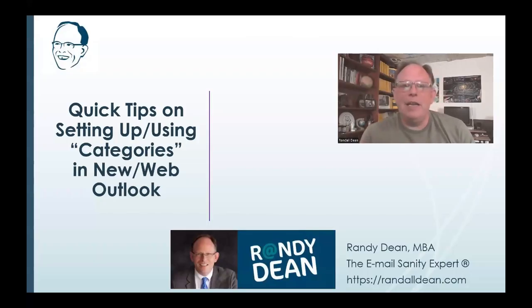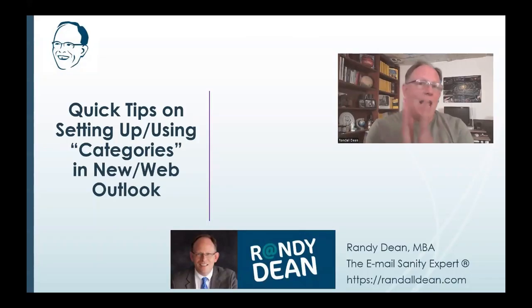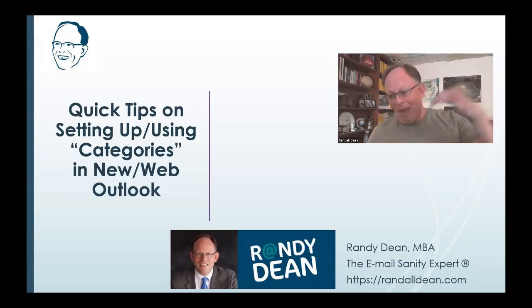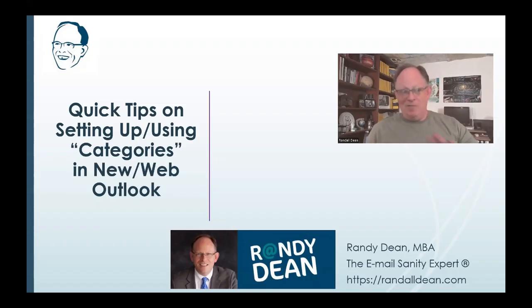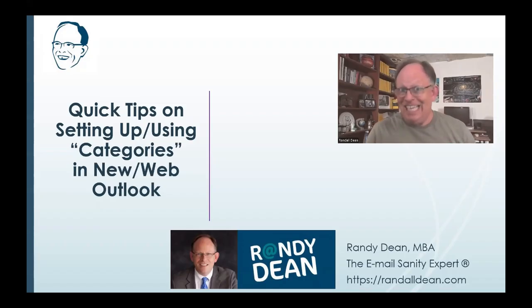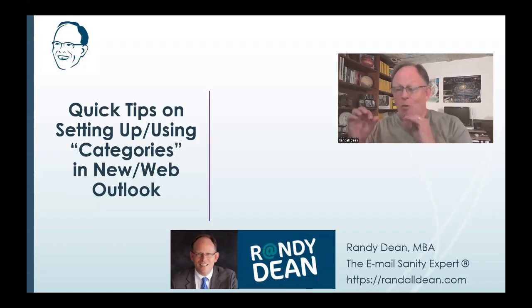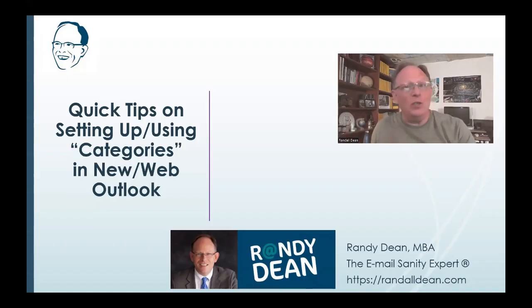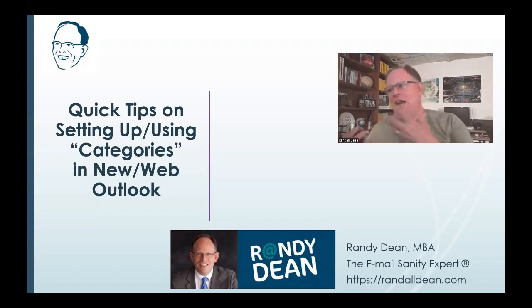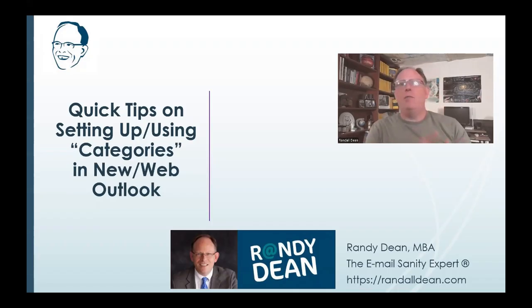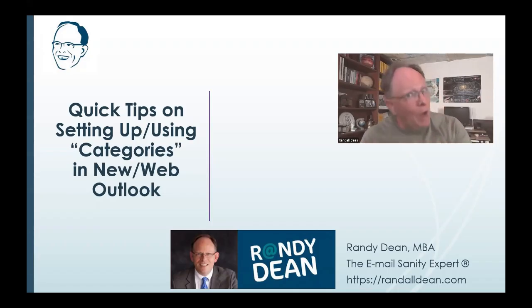Hi everybody, Randy Dean, email sanity expert. I'm continuing down the path of recreating some of the videos I've done in the past for classic Outlook users, but now trying to create a very similar tutorial for people that have moved on to new and web Outlook.